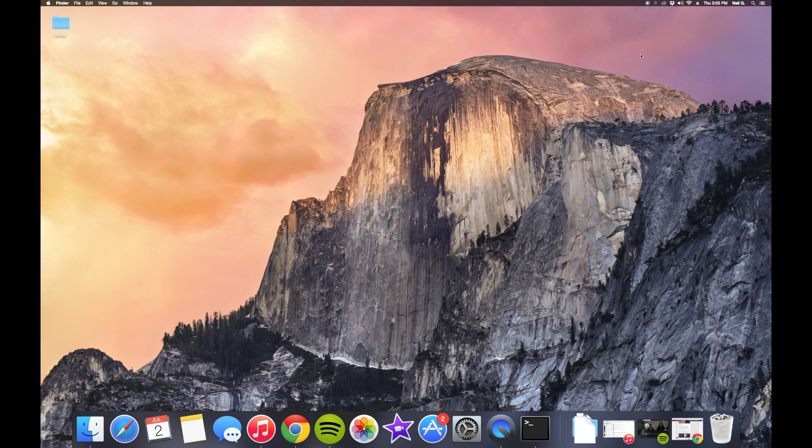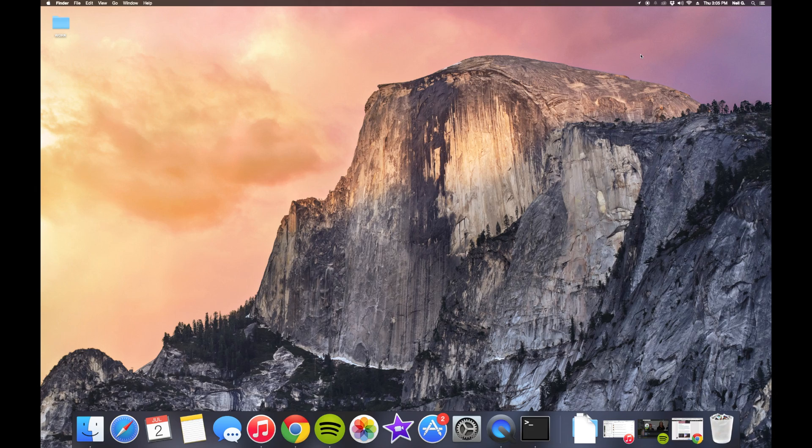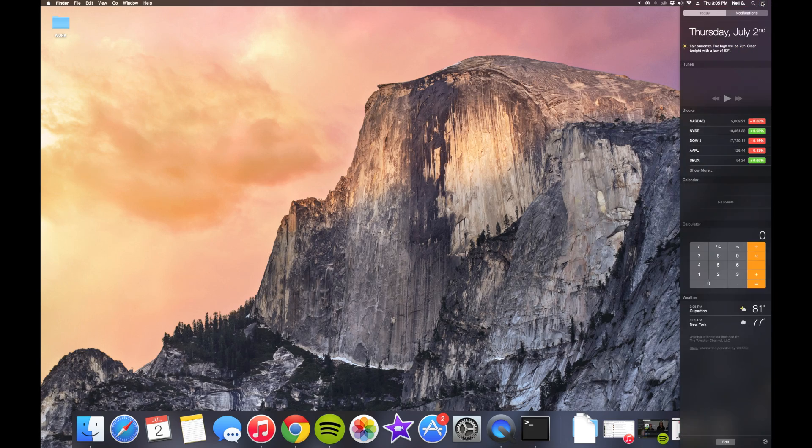What's up everybody, it's Neil here with Gadget Hacks and today I'm going to show you six notification center tricks and tips you should try out today on your Mac.